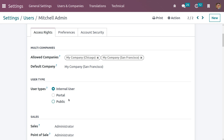Keep in mind that if you want to set access rights for the CRM module, you need to set the access rights for the Sales module. When you make changes to the Sales module access rights, those changes are reflected in the CRM module as well.